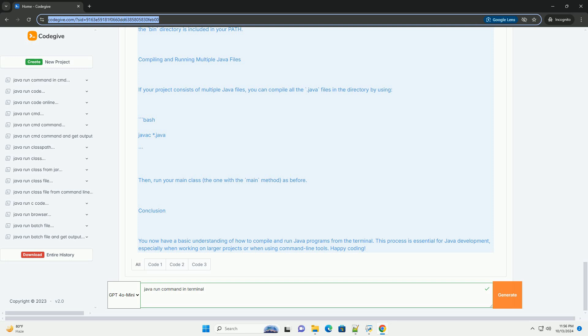Save and exit the editor. For nano, you can do this by pressing Ctrl+X, then Y to confirm, and Enter.